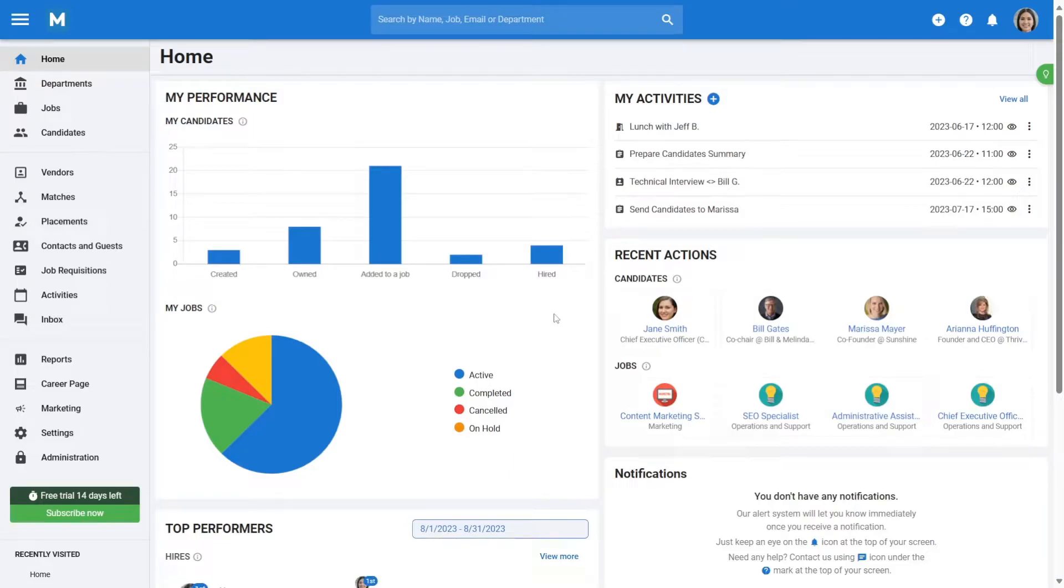Welcome to Manitol! In this guide, we'll walk you through the process of setting up and utilizing the SMS feature within your Manitol account.